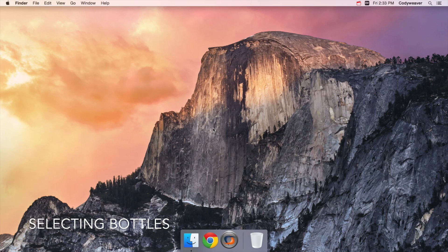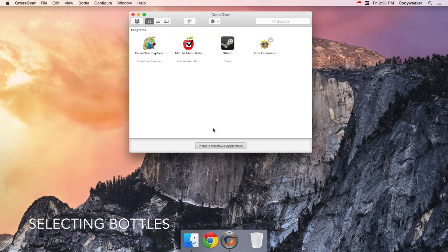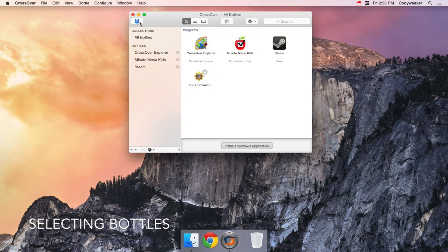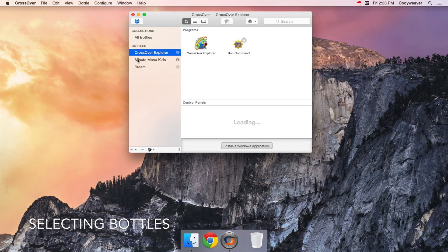Let's start by showing how you can see and choose between different bottles in Crossover. First launch Crossover, then click on the bottle icon in the top left of the window. The list that appears are the bottles in Crossover.